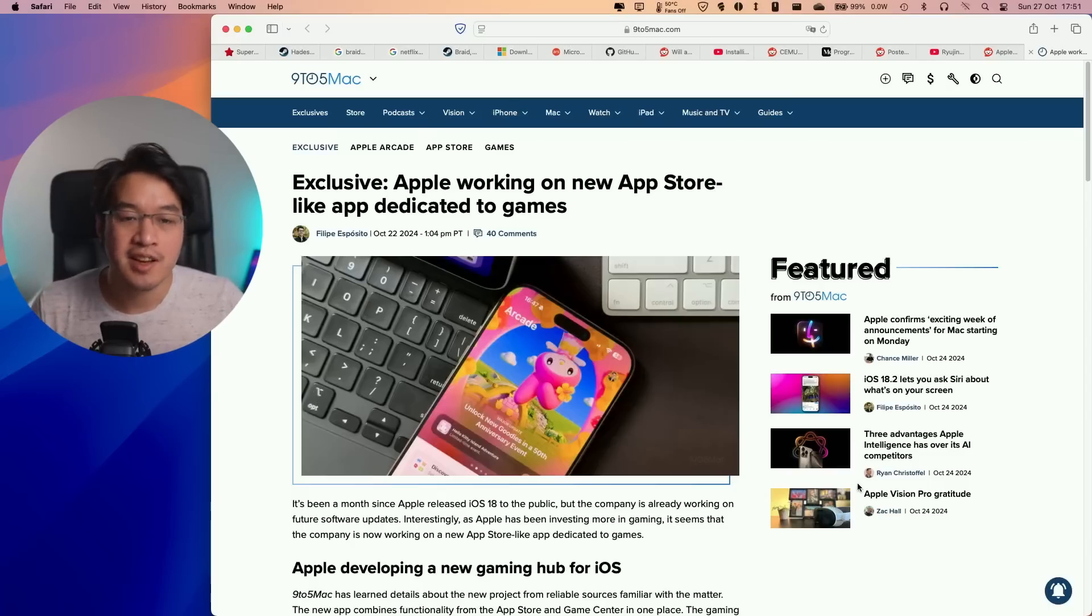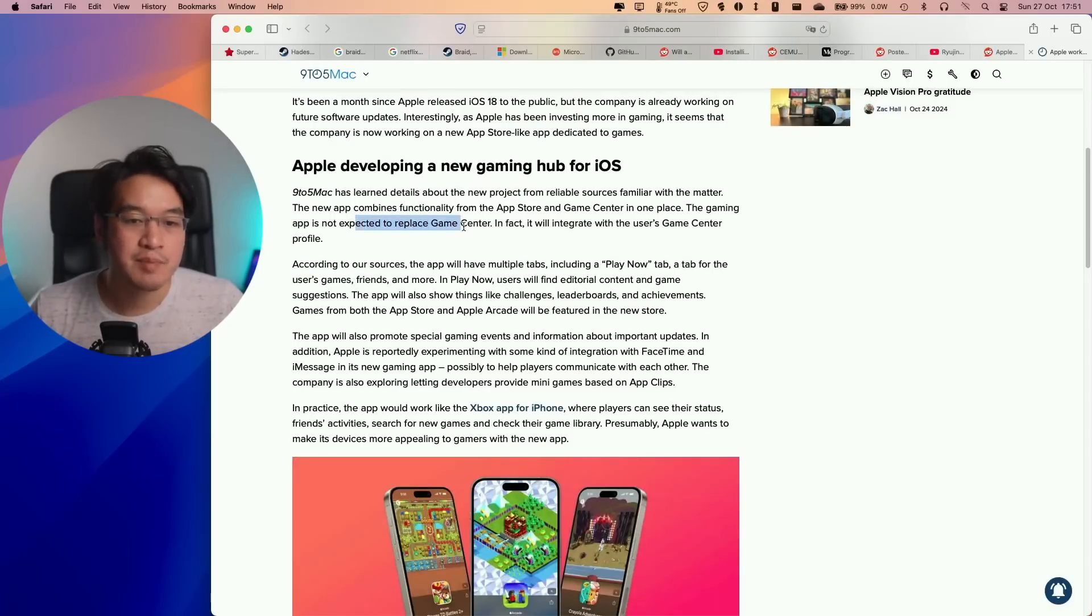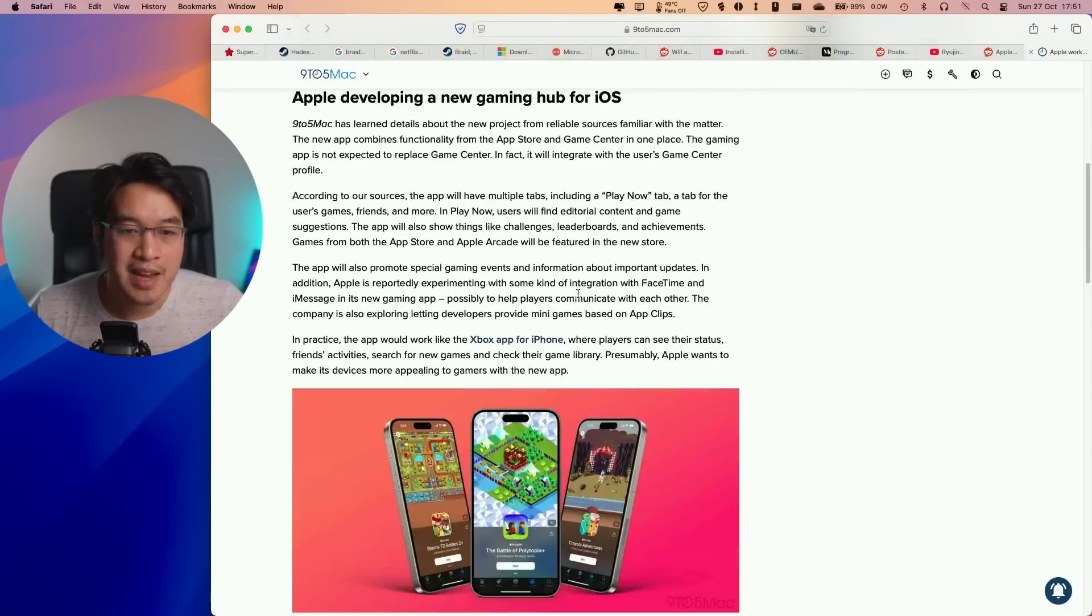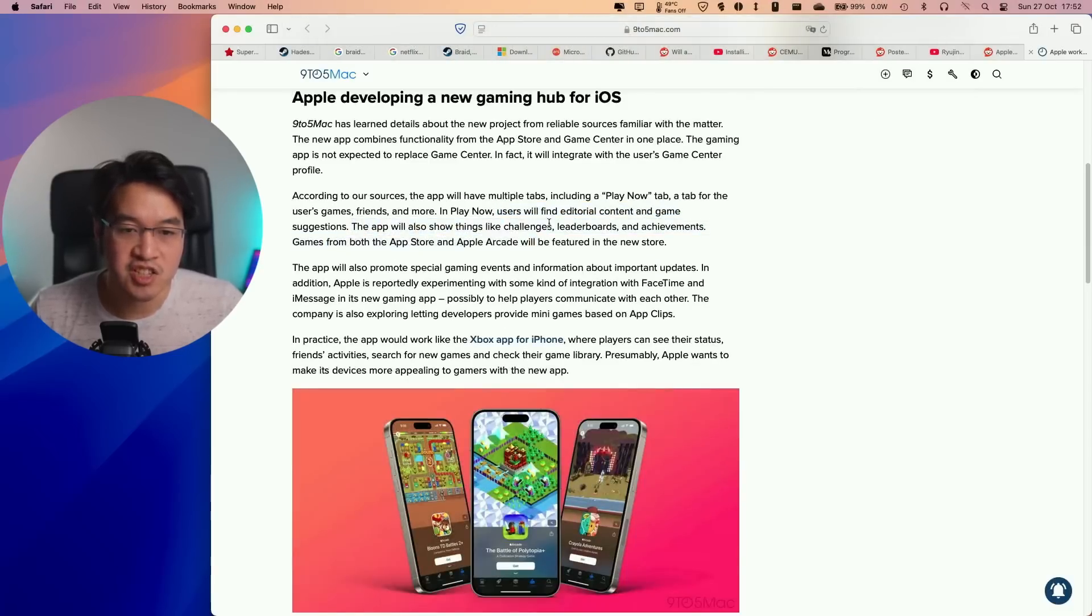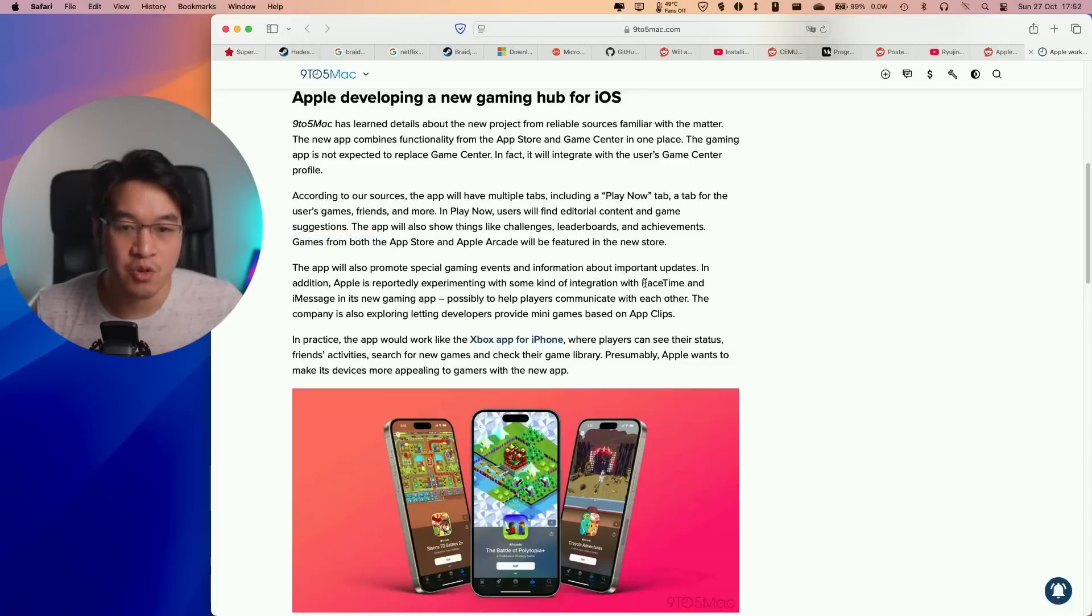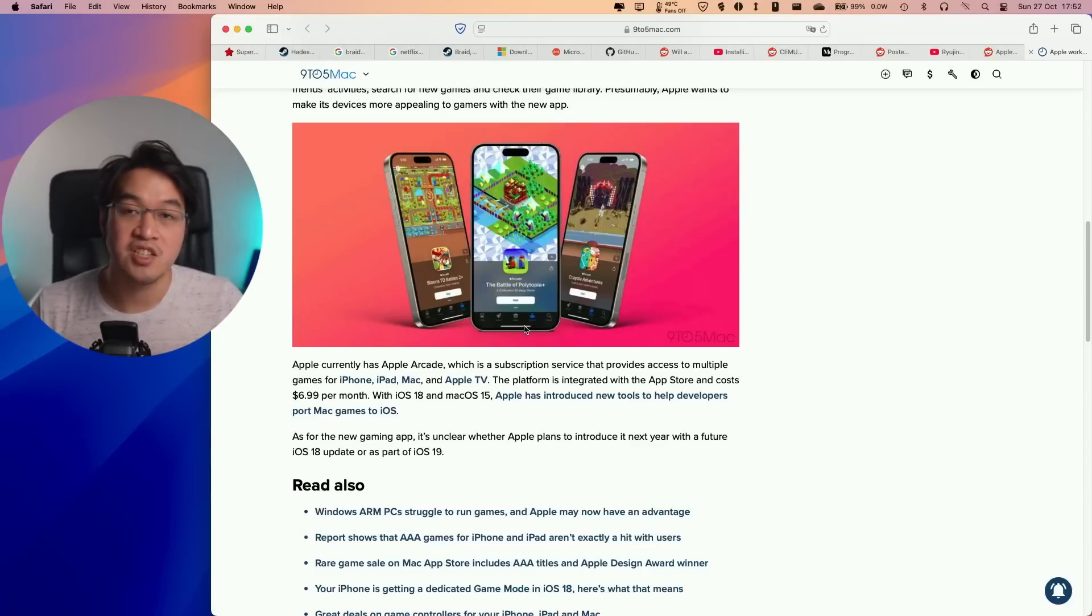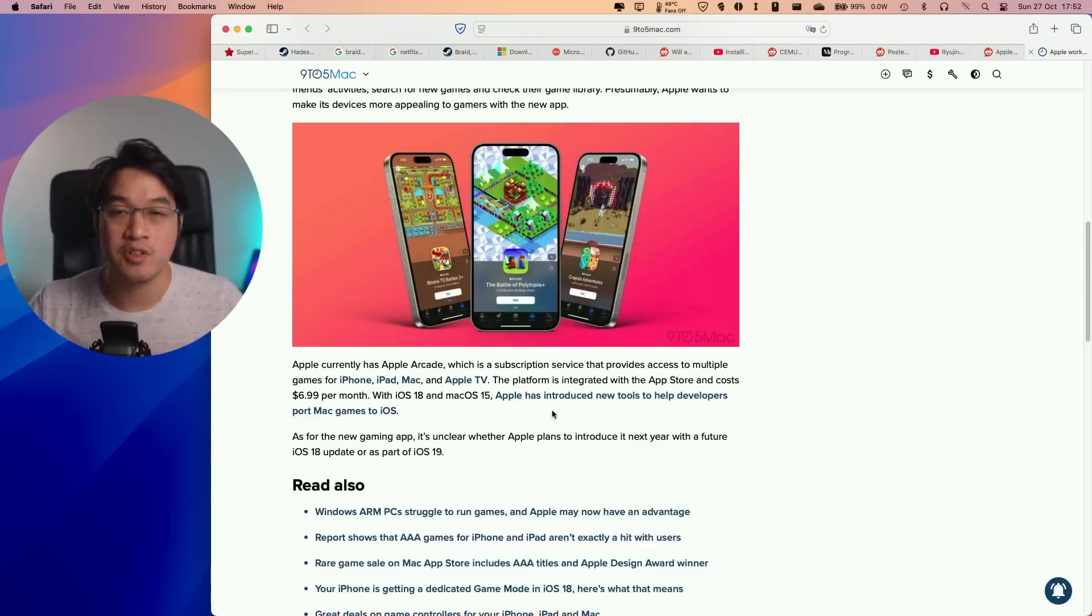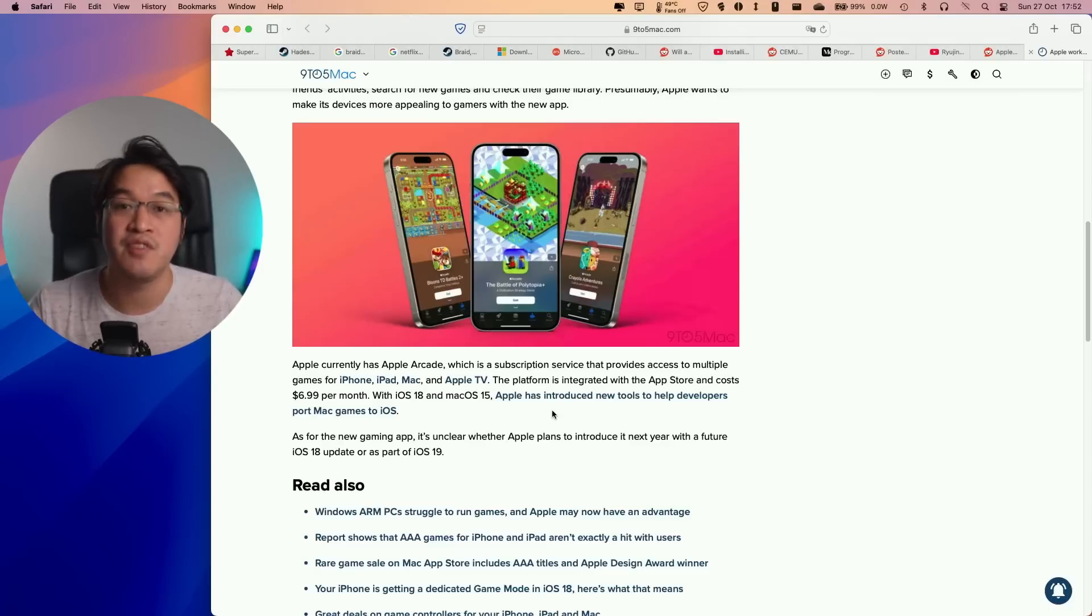Next, it looks like Apple is working on a new app dedicated to games. According to this article, the app won't replace Game Center but will integrate with the user's Game Center profile. There will be a play now tab with editorial content, game suggestions, challenges, leaderboards, and achievements. Games from both the App Store and Apple Arcade will be featured. It's unknown whether this new app will be integrated into iOS 18 or iOS 19, and there's no news whether it's coming to macOS, but I really expect this to happen eventually.